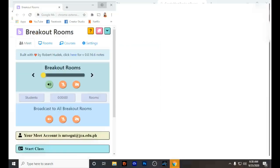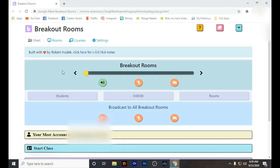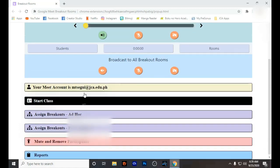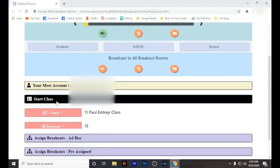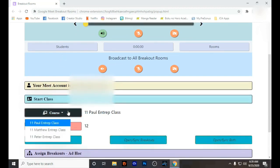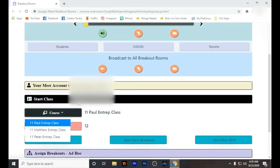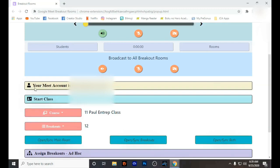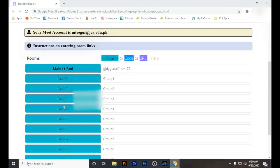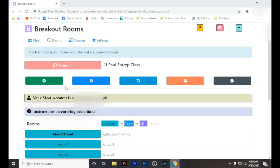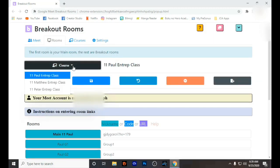Here is the interface of the breakout rooms. At first I had a hard time learning this, but I just followed all of the information. This is how you are going to start making your classes using the breakout rooms extension. You will see at the top of the interface there are Meet Rooms, Courses, and Settings.